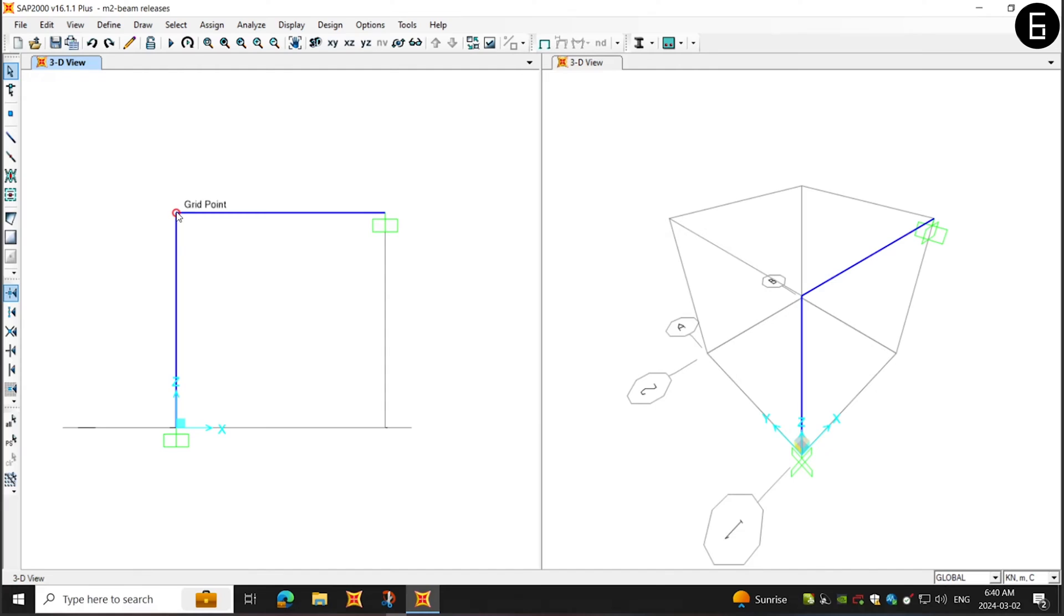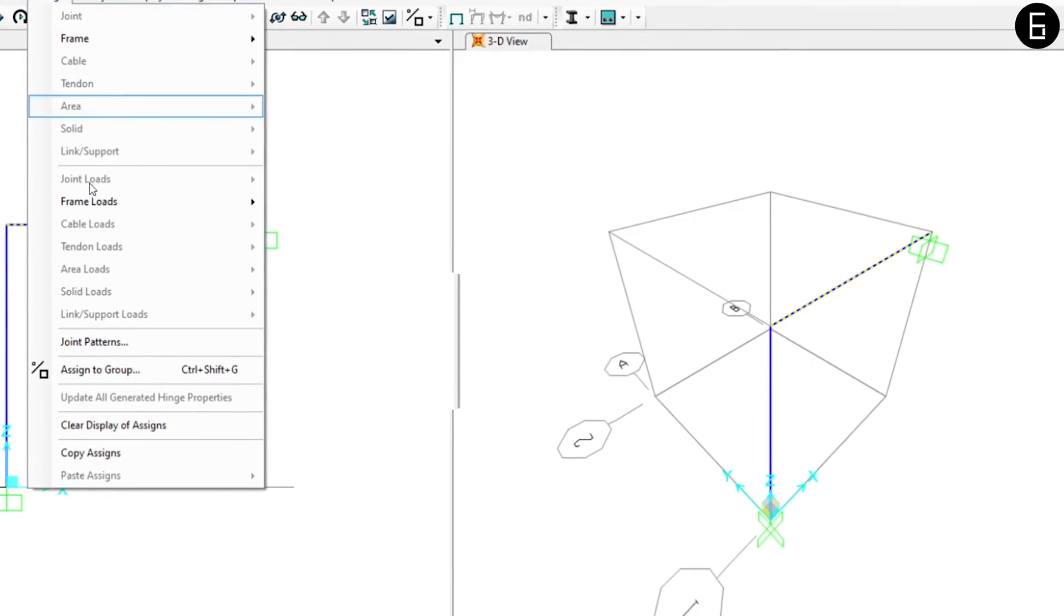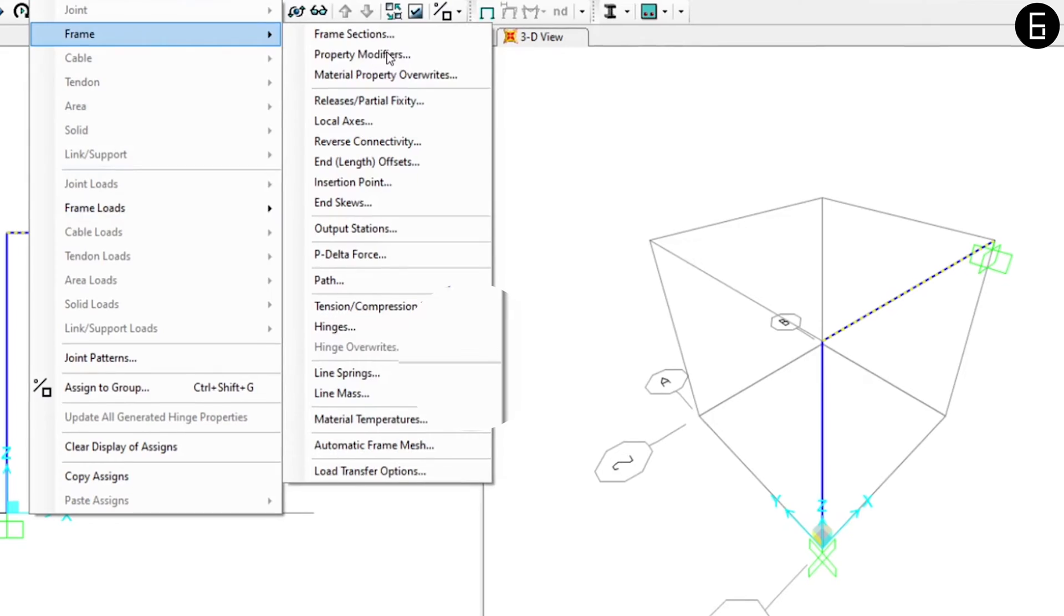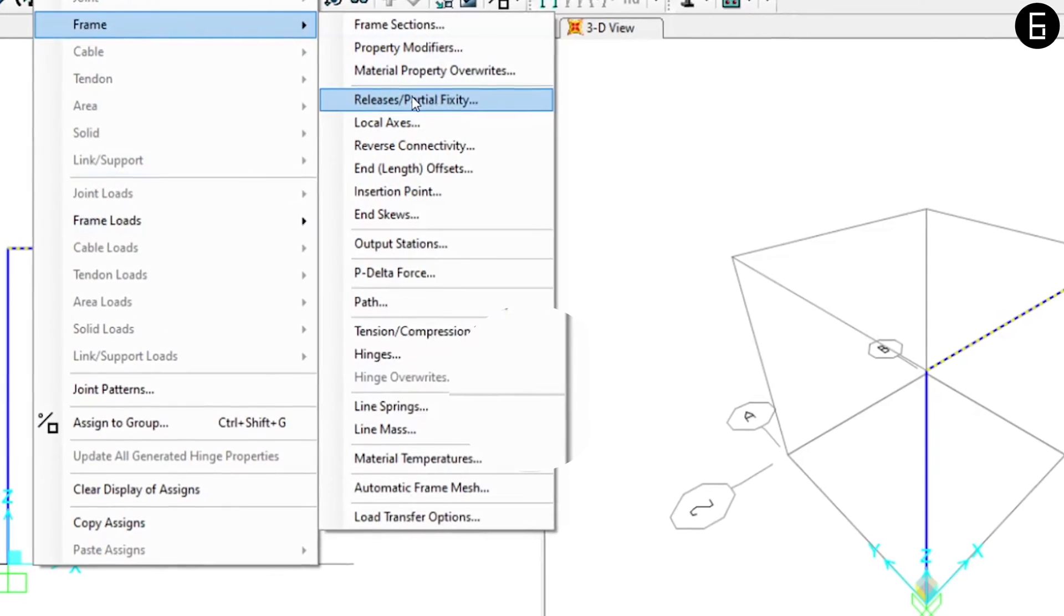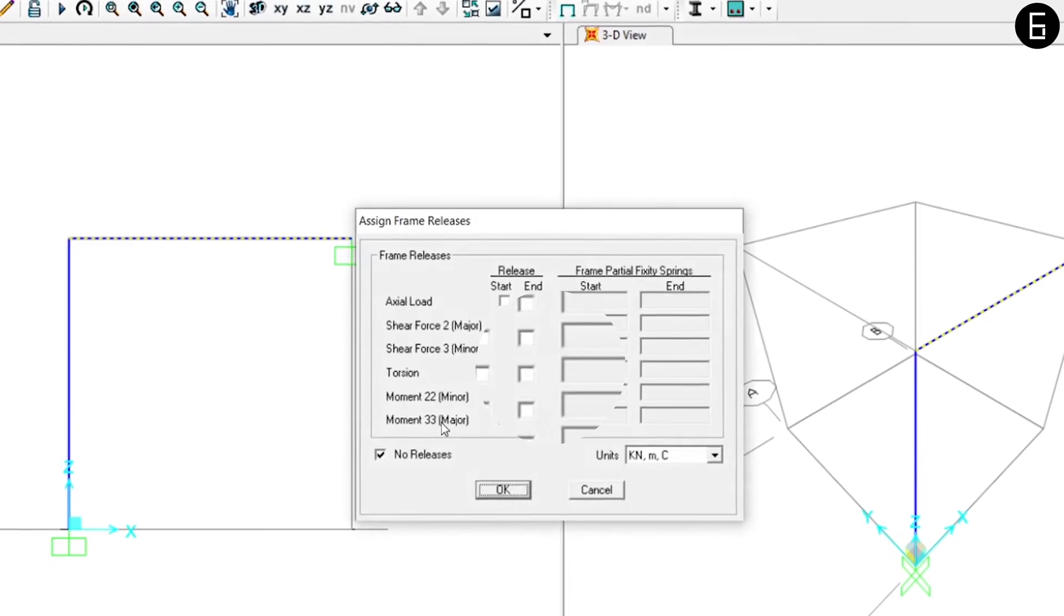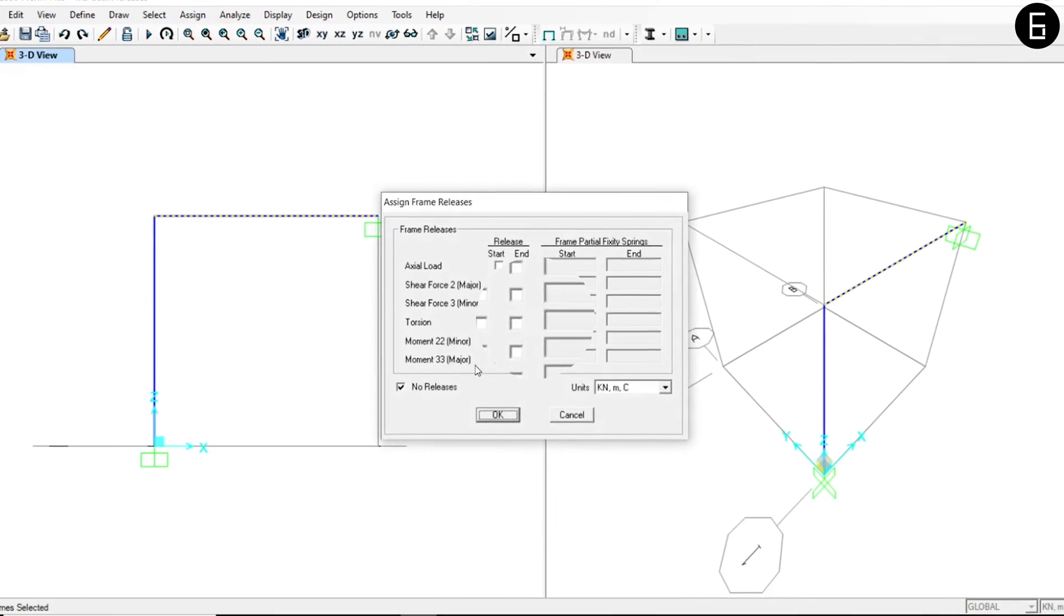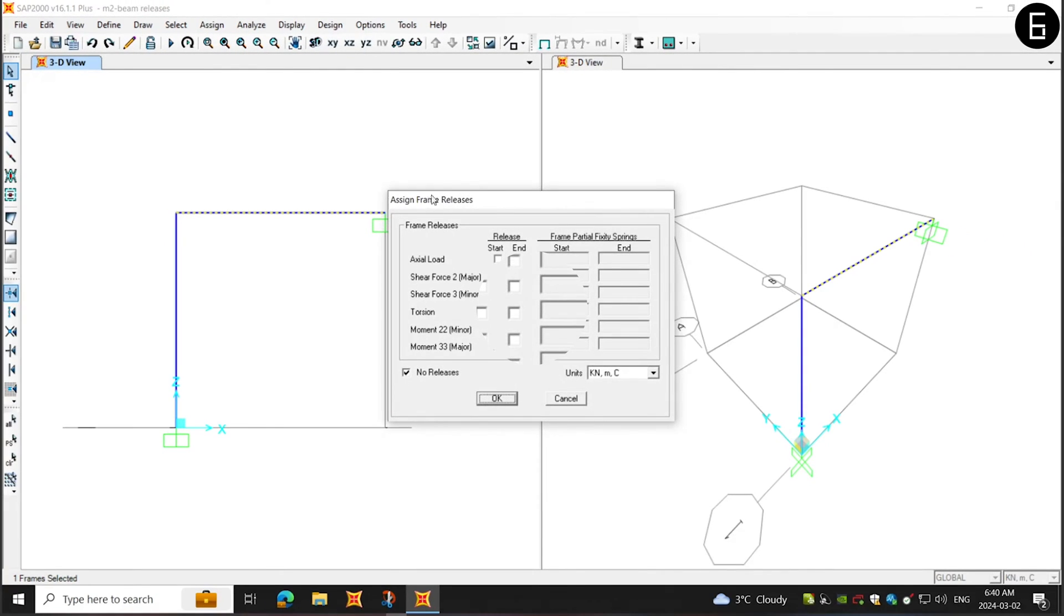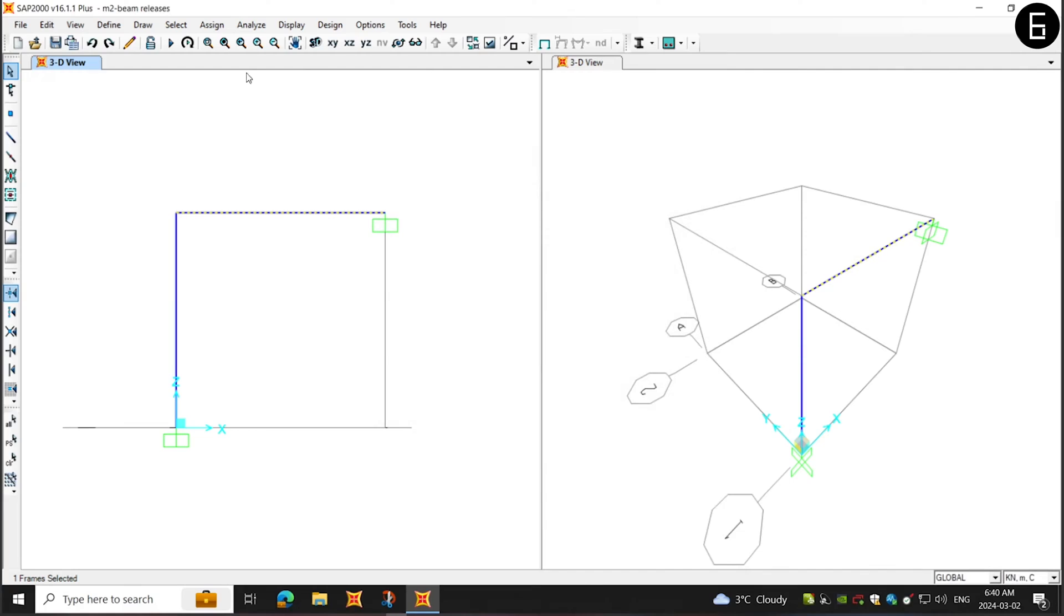Now, during design, you would like to provide a moment release at this end. What you can do is go to design and frame and then releases. Here you can choose the end release you want. And if you look at options, there are start and end. So we'll look at that.